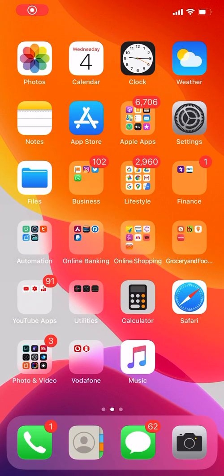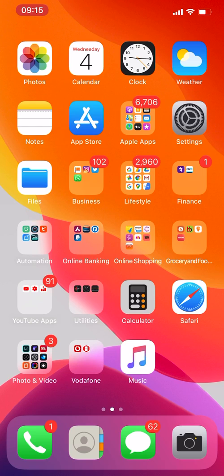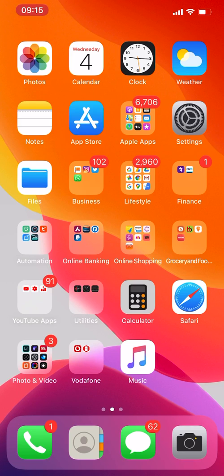Hey what is up guys, so WhatsApp has finally rolled out dark mode on your iOS 13 devices. If your device is running iOS 13 and above, you can get dark mode. All you need to do is...